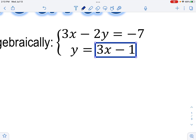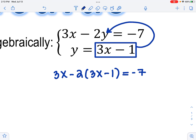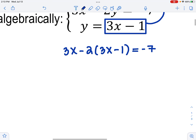The first one is solve the system algebraically. We want to be using substitution or elimination. Notice you have two equations with two variables. The second equation is solved for y — it says y is equal to. If it's y equals or x equals, you want to use substitution. We know that y is the exact same thing as 3x minus 1. So anytime we see a y in the first equation, I can substitute in 3x minus 1.